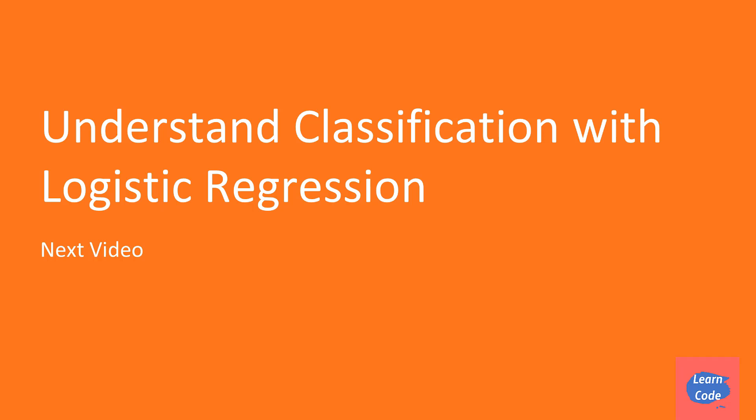In the next video, we'll understand what is logistic regression and how it is used in classification in understand classification with logistic regression. So I'll see you in the next video. Thank you.